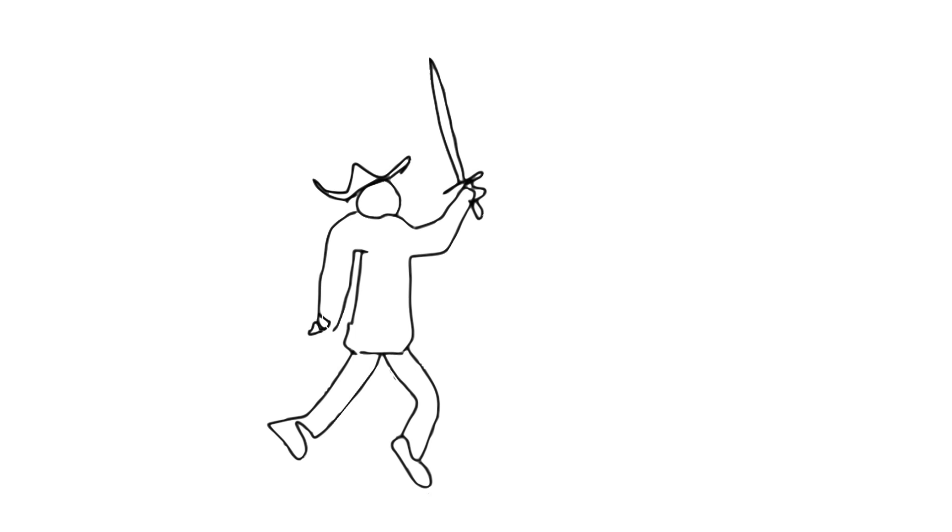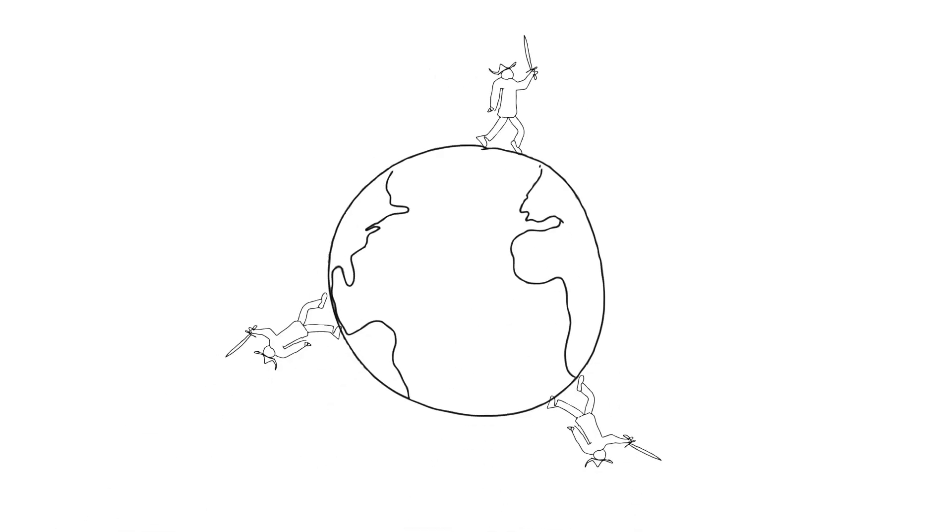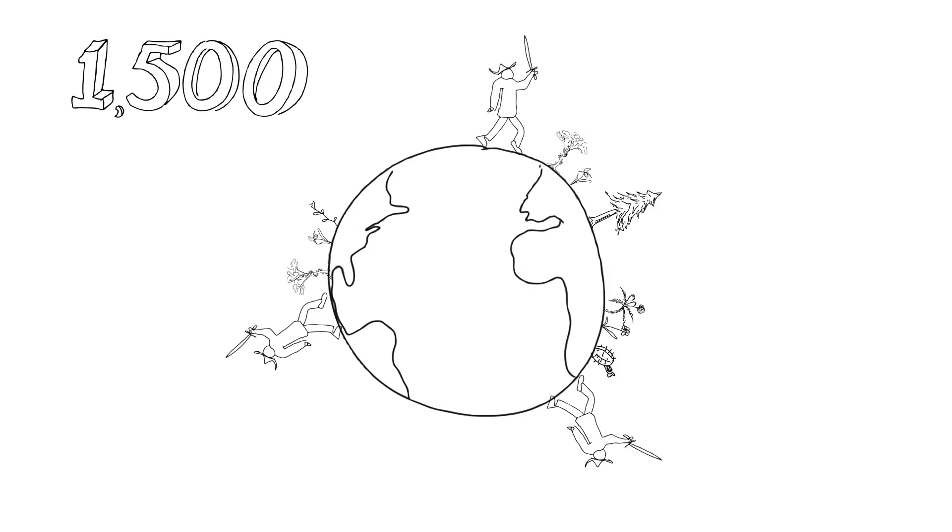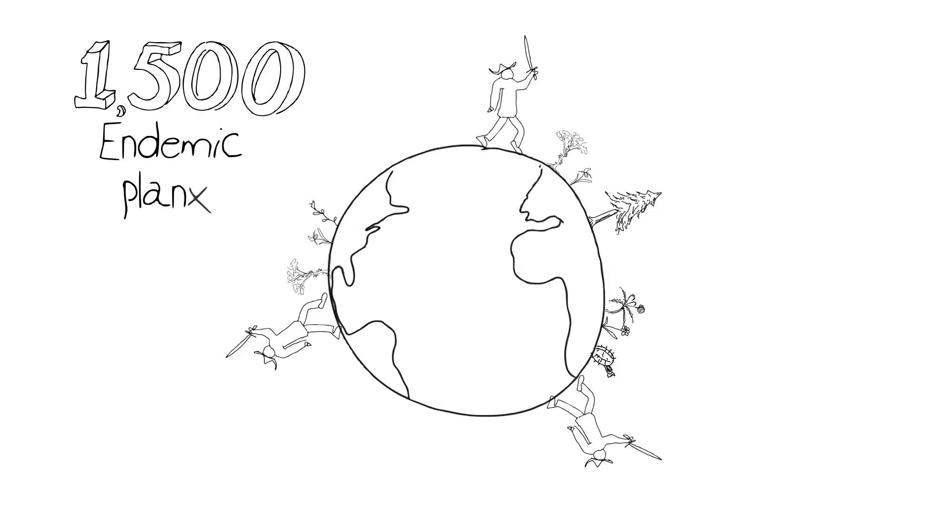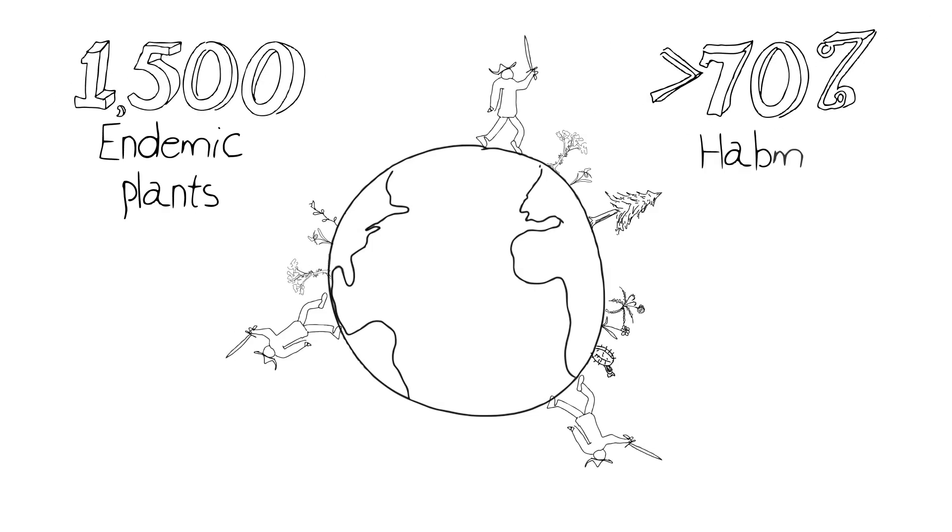In a sense, hotspots are almost like avatars. They're like representatives for other endangered areas on the planet that might not necessarily meet the special criteria of 1,500 endemic species of plants and more than 70% of the original habitat loss.